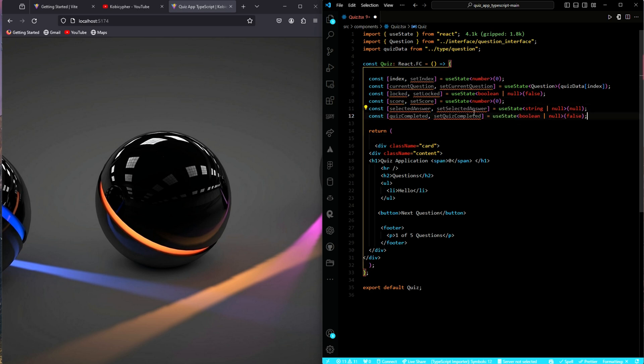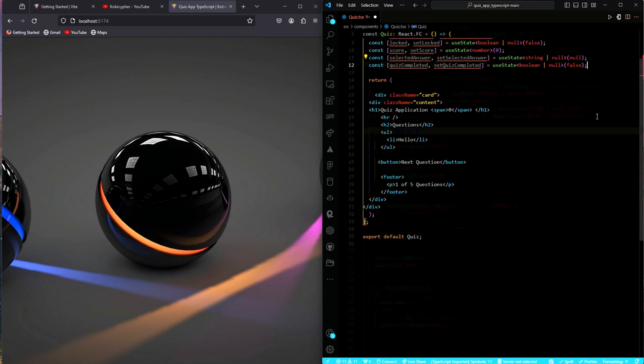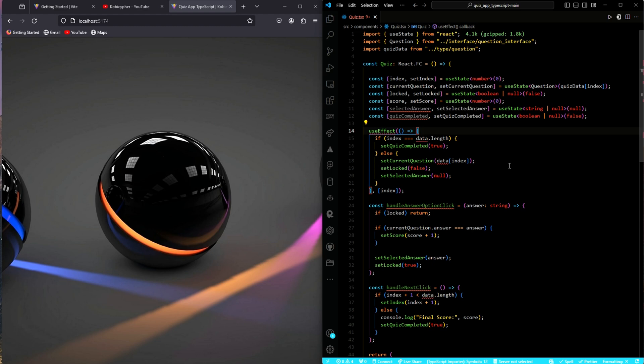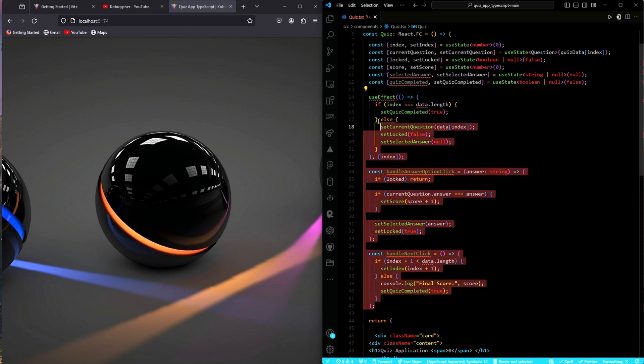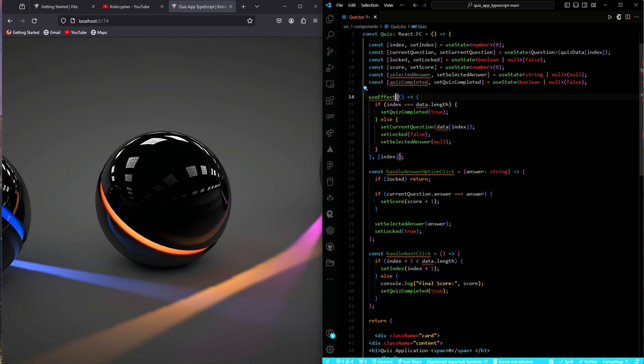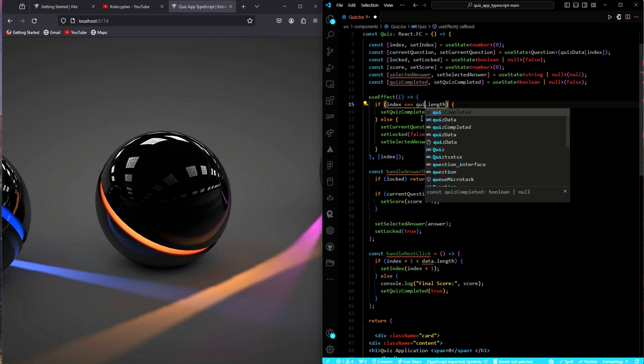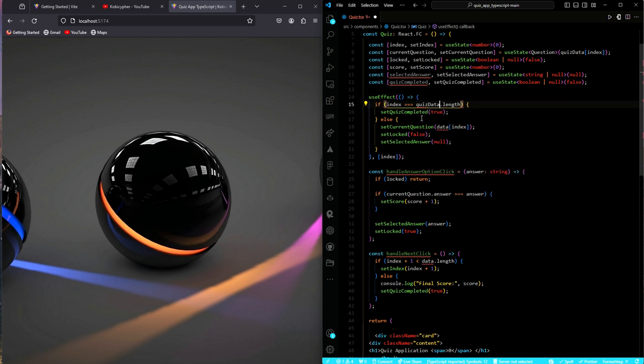Just like we did for the state variables, I will also copy the code for the functions or the handlers, I paste them, and then we update it when necessary. And there you have it. So, let's update it. We import the useEffect. Over here, we update it to quiz data.